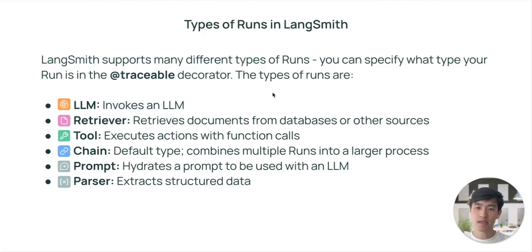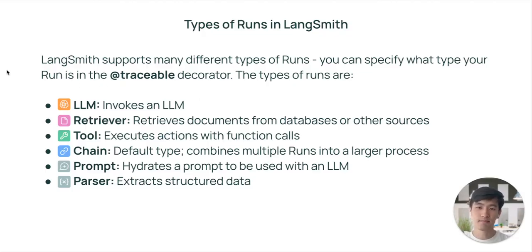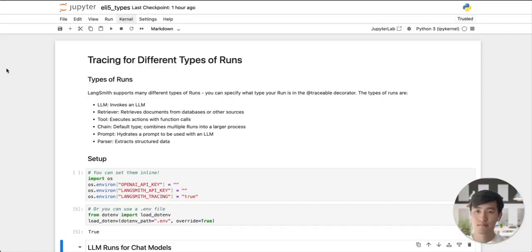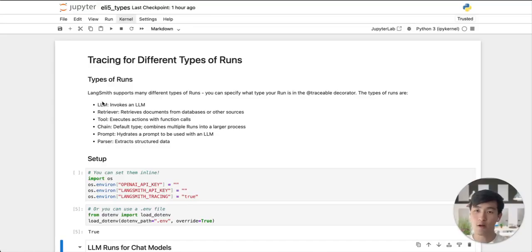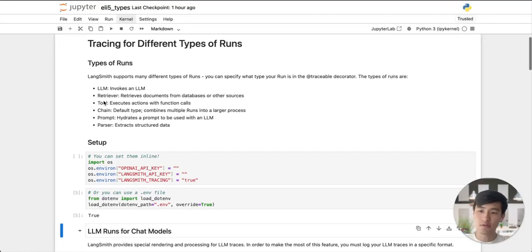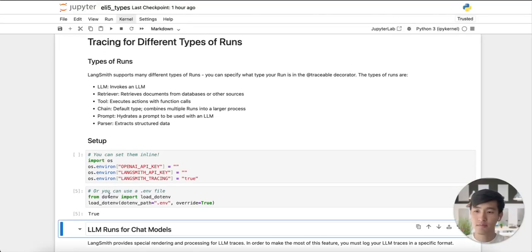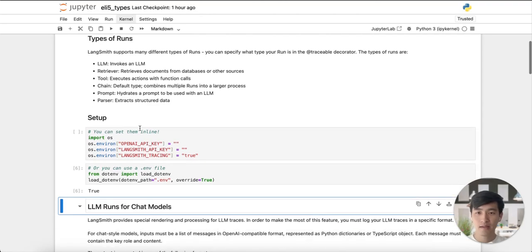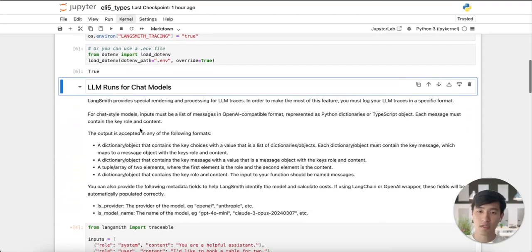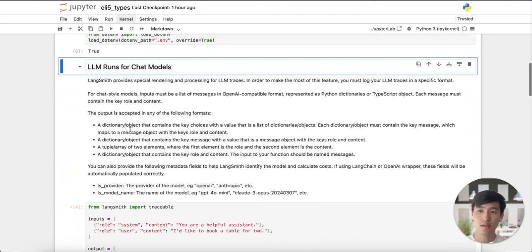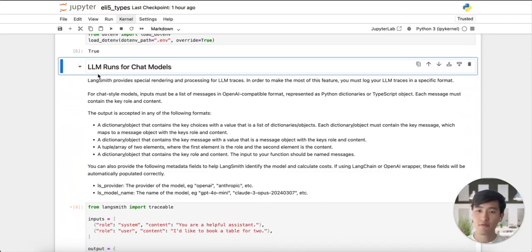Let's navigate over to our run types notebook, where we'll walk through some of the run types we just mentioned. We've navigated to our Jupyter notebook. First, let's add our environment variables. Next, let's see how using the traceable decorator with the run type of LLM will allow us to render the information on LLM calls nicely.